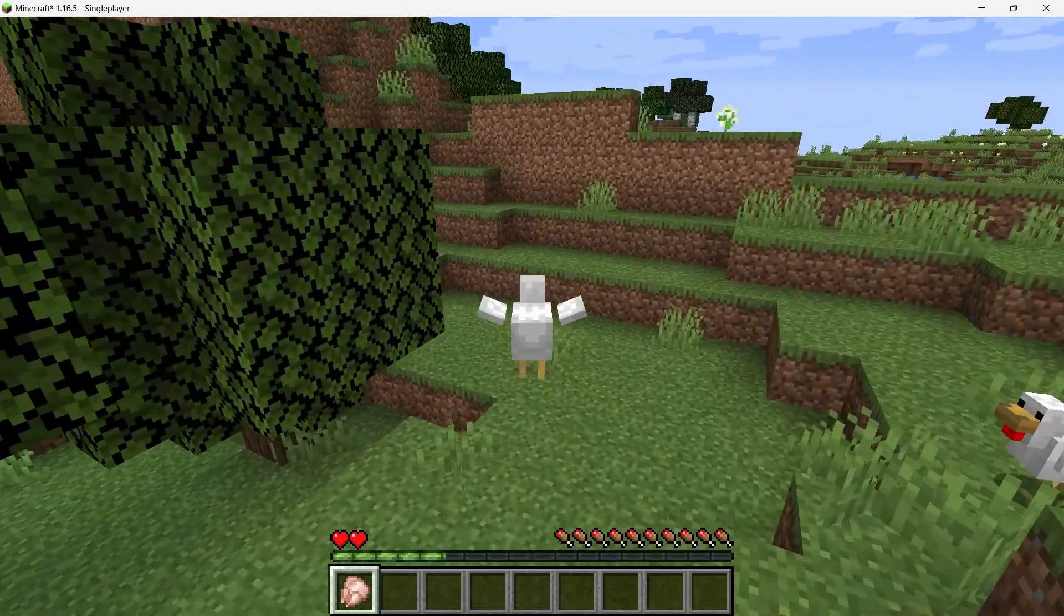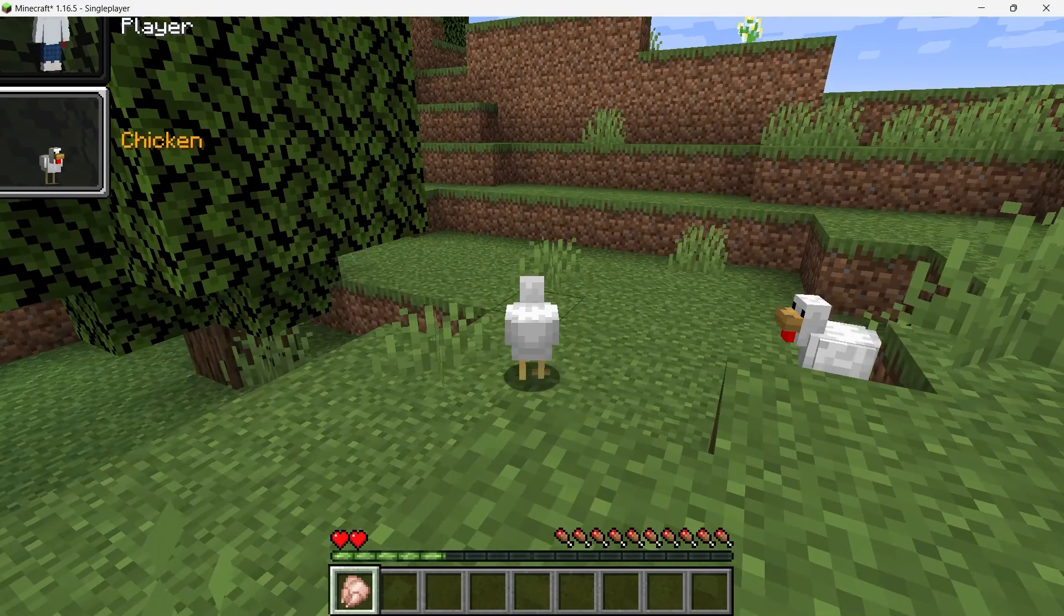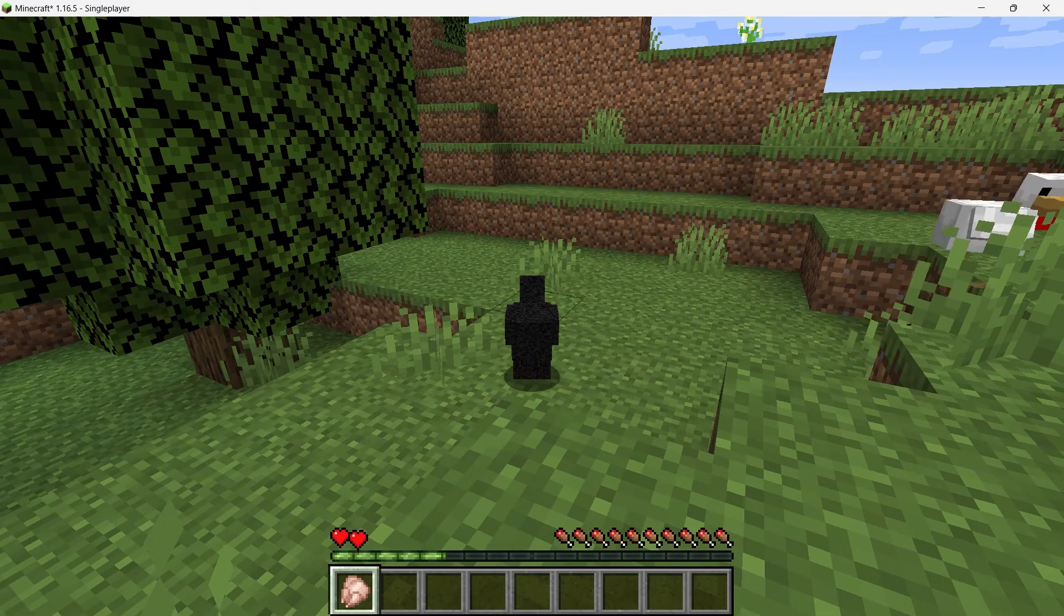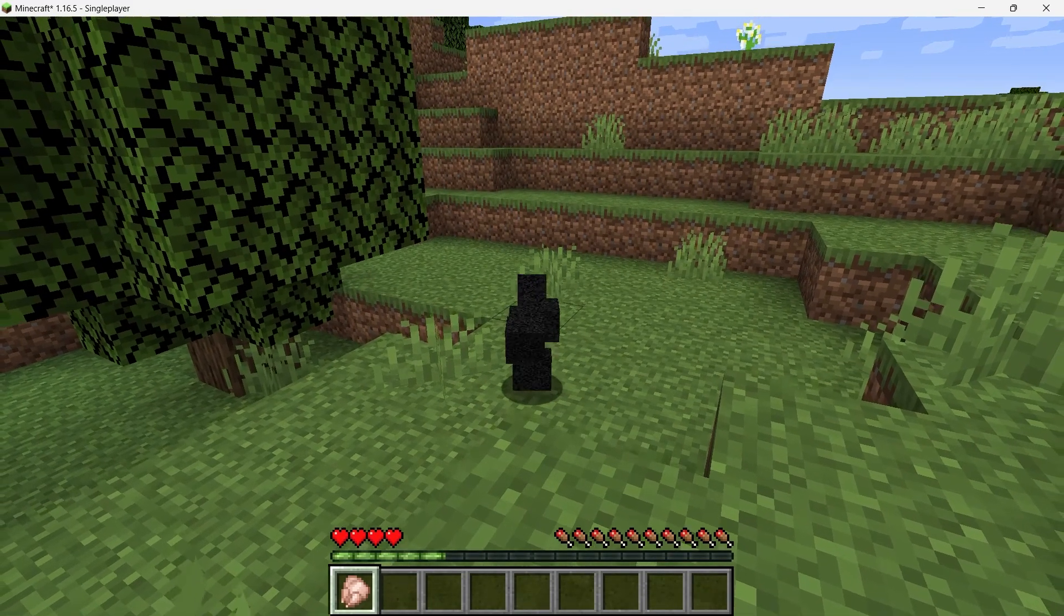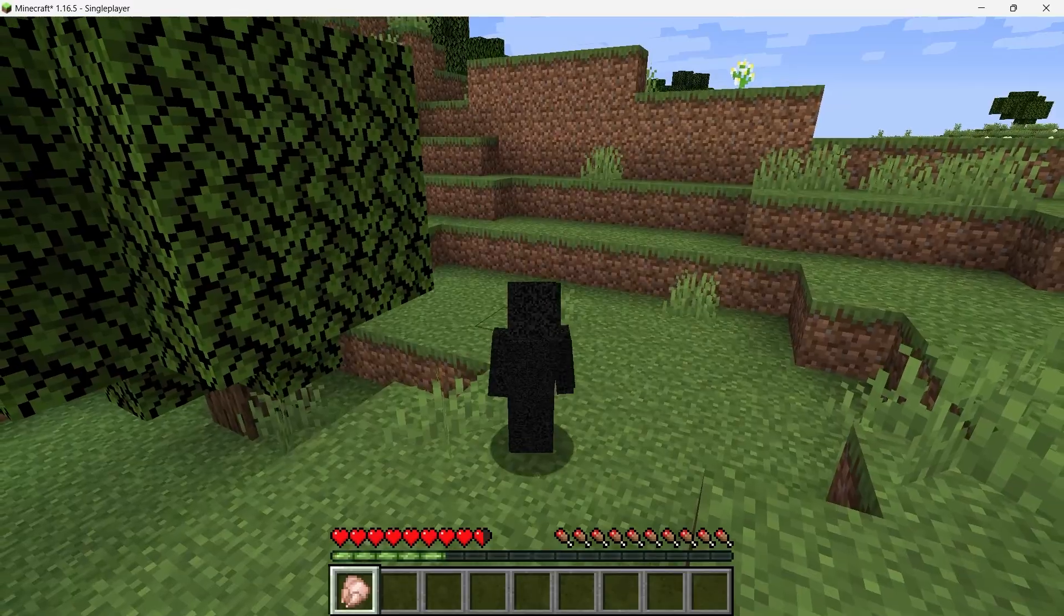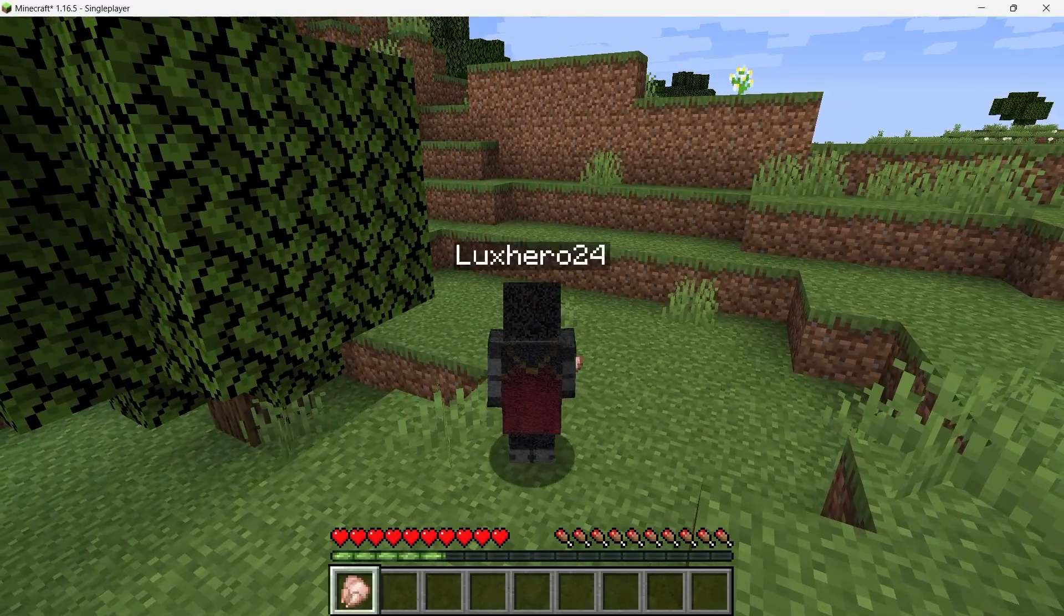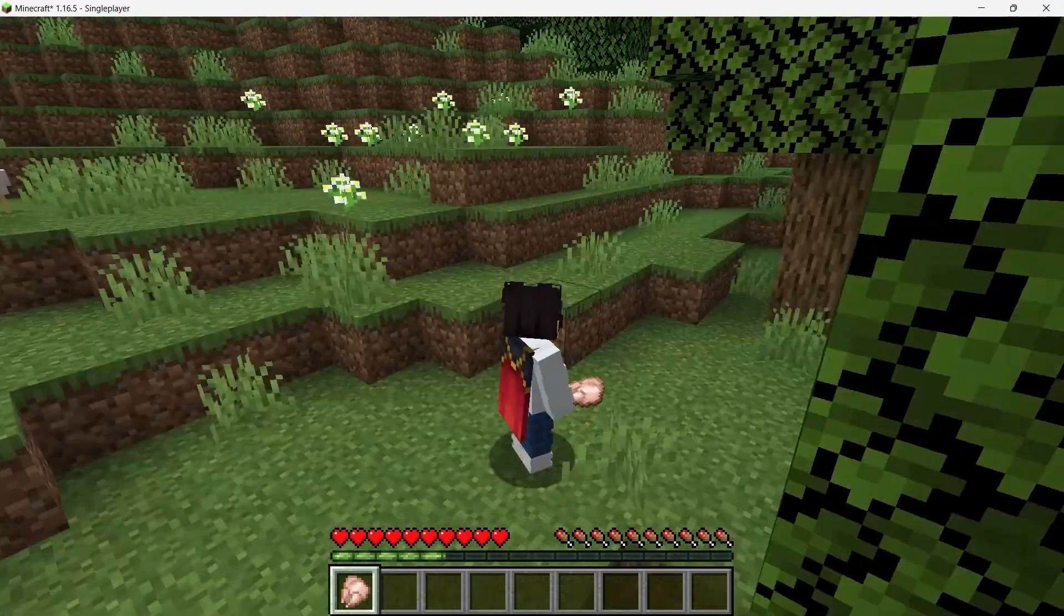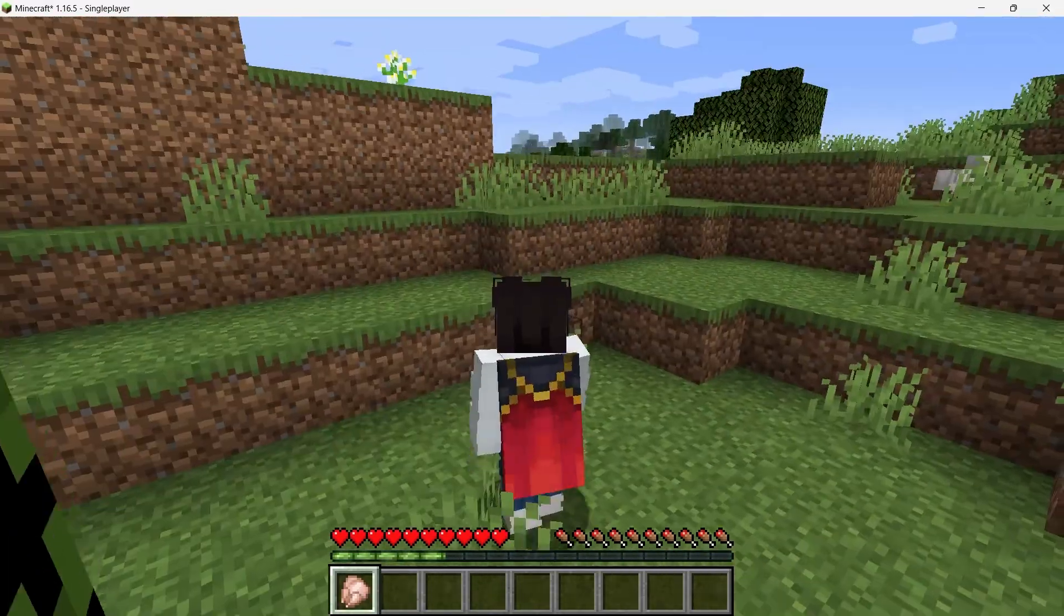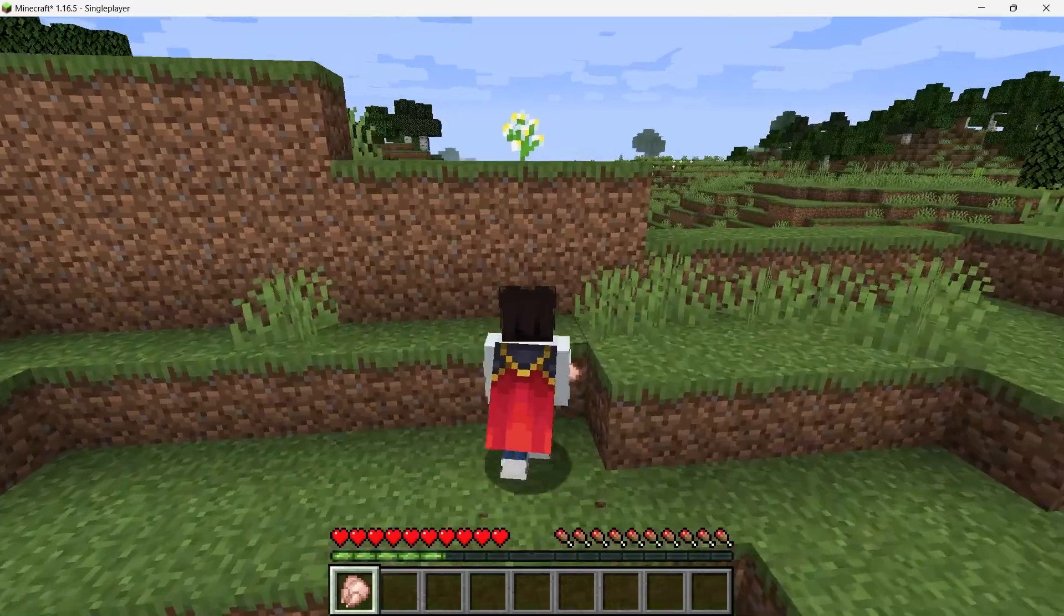If you want to return to normal player form, just press the brackets again, select your player model and press enter to morph back. I hope this helped you out, leave a comment if you have any questions and see you in the next one.